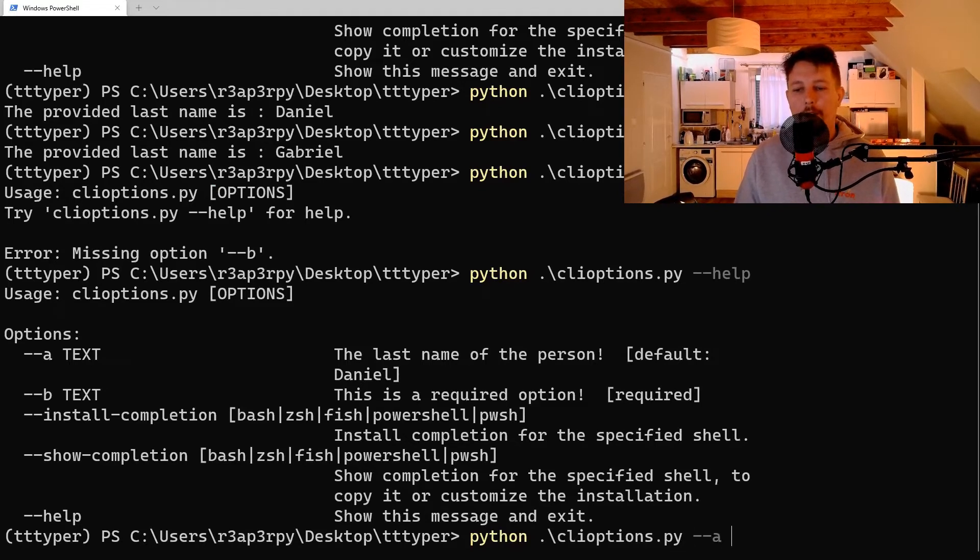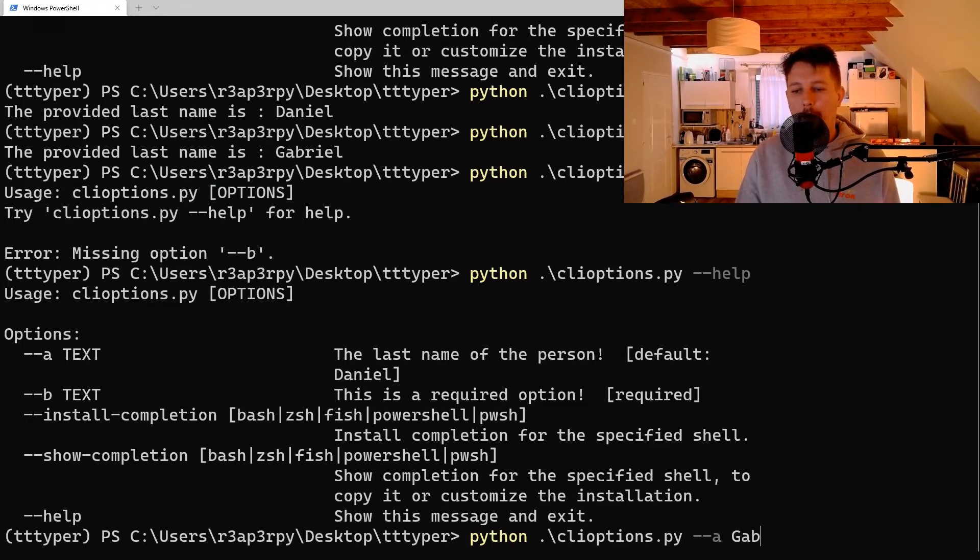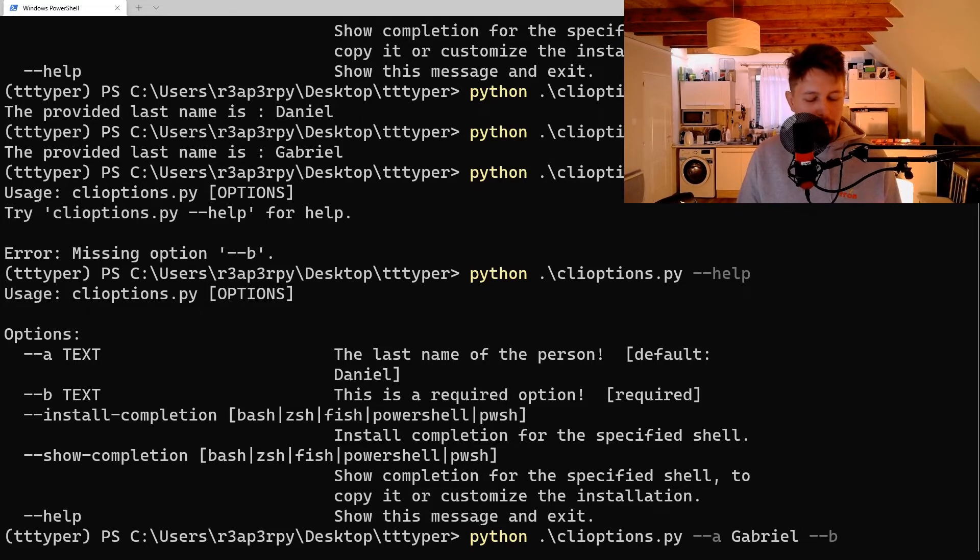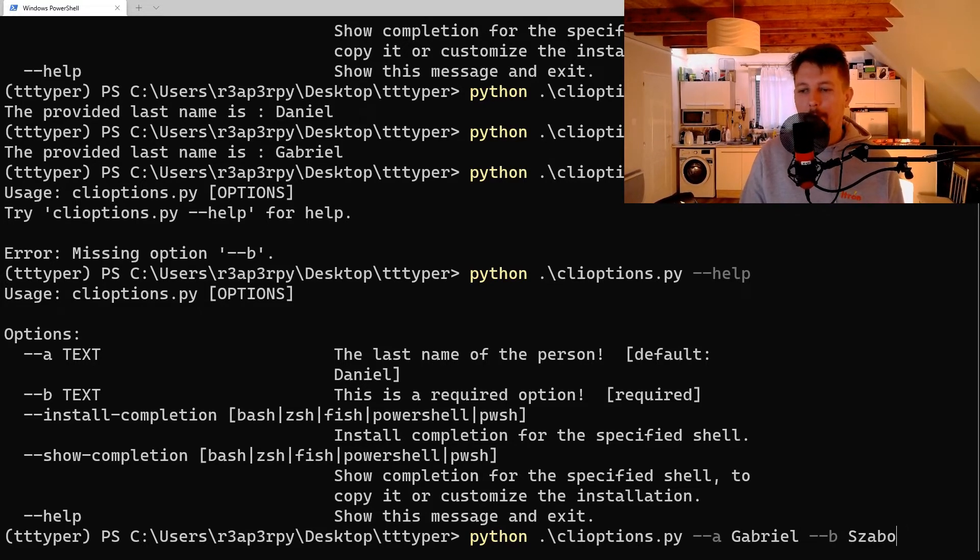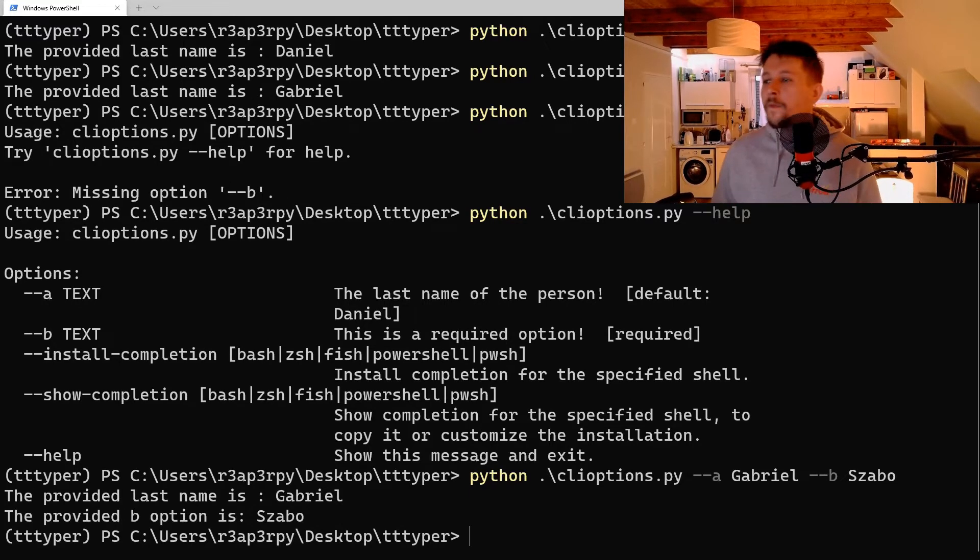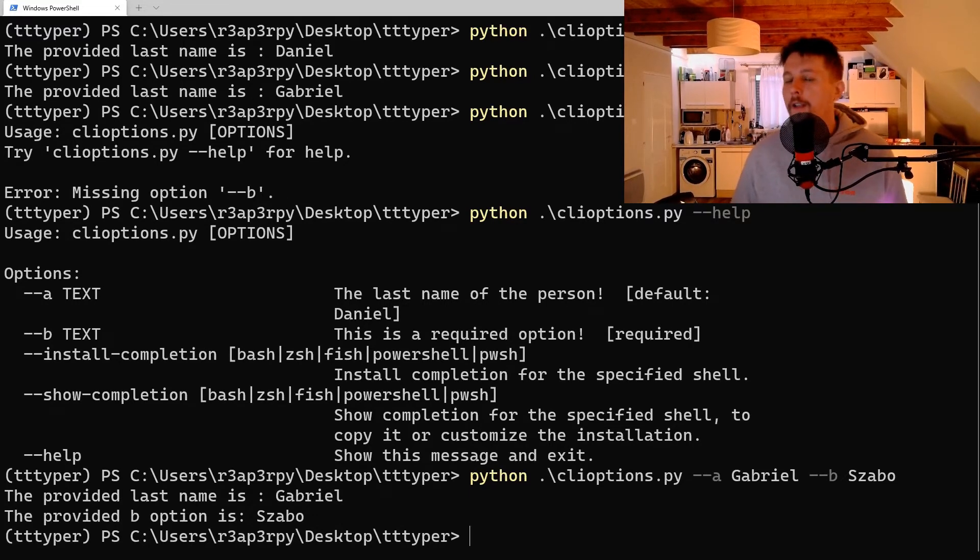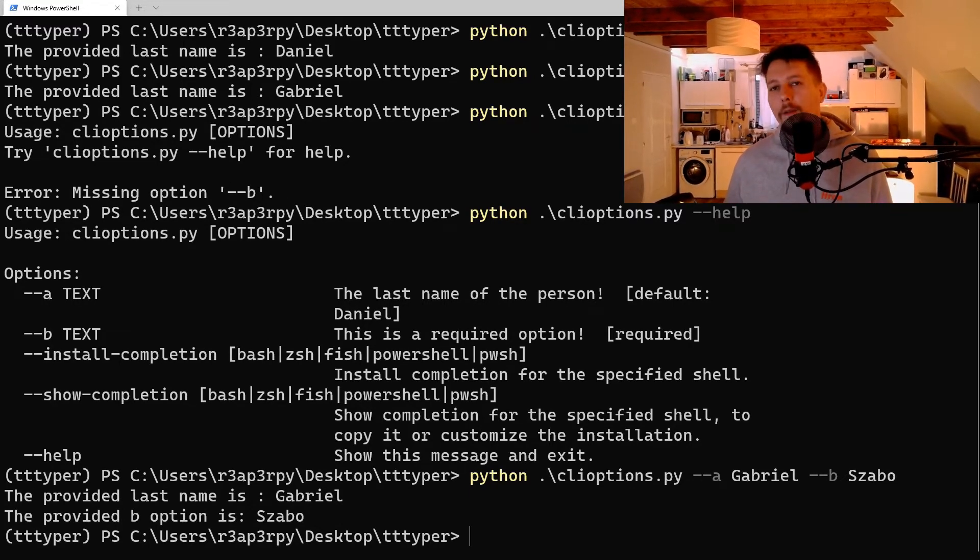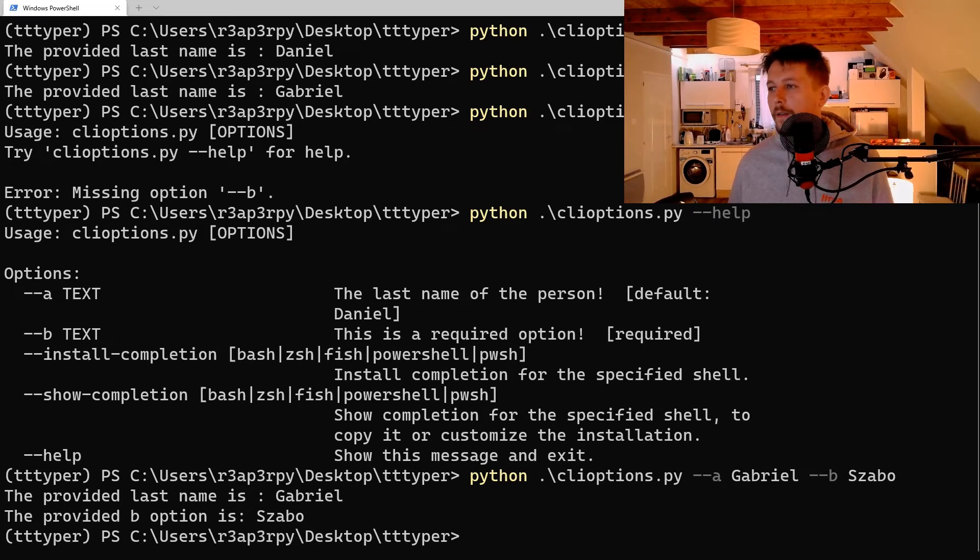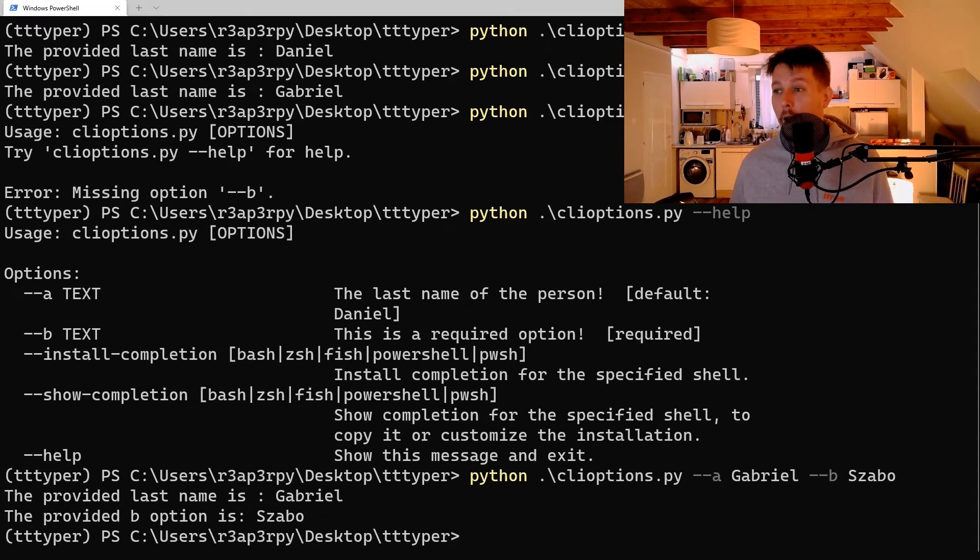So dash dash A, Daniel or Gabriel, dash dash B, I don't know, Sabu. Alright, so now you know how you can create CLI options which are either optional or required.